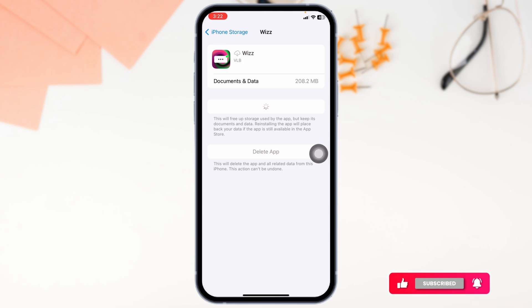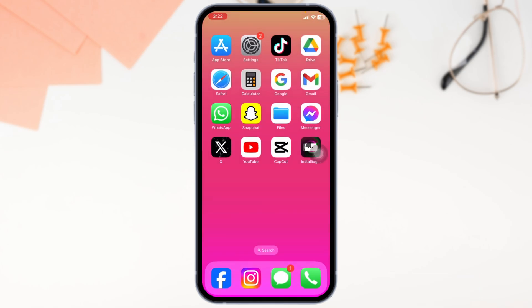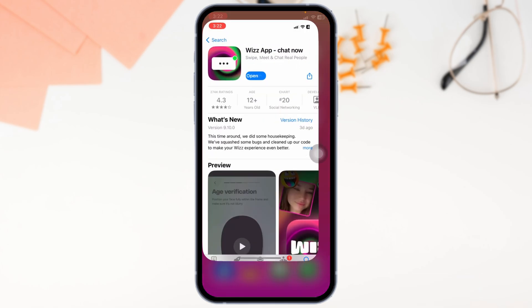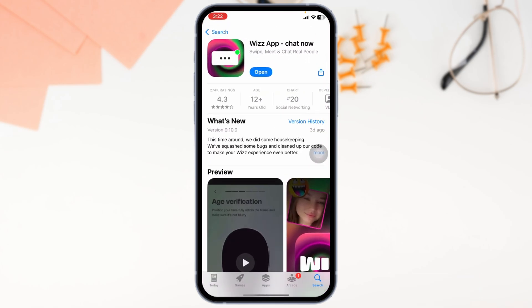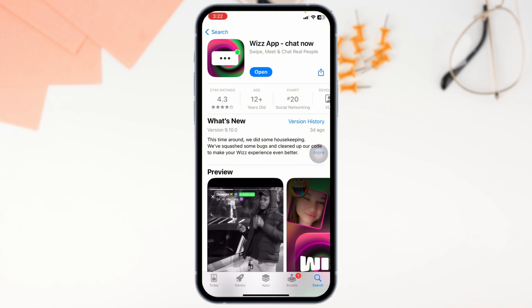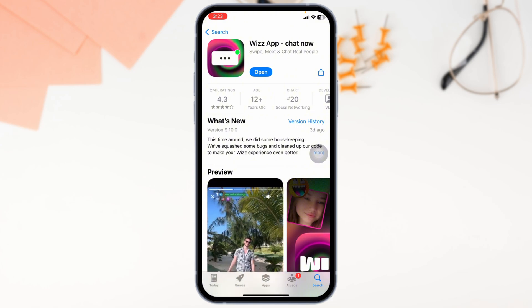Once you delete this app, close this screen and launch your Play Store or App Store, search for the app 'Wiz' and download it. So this is how you can easily fix the Wiz app not working.